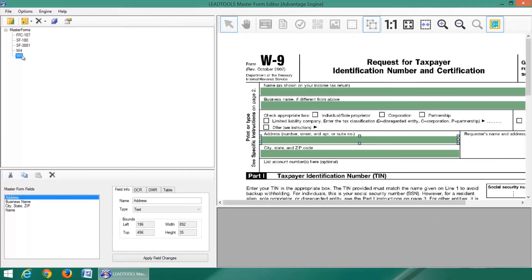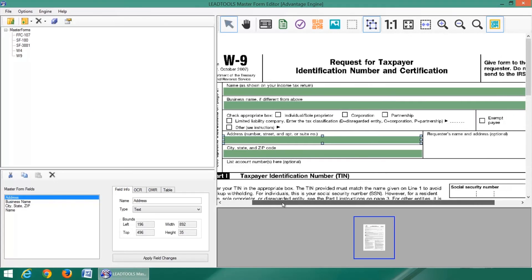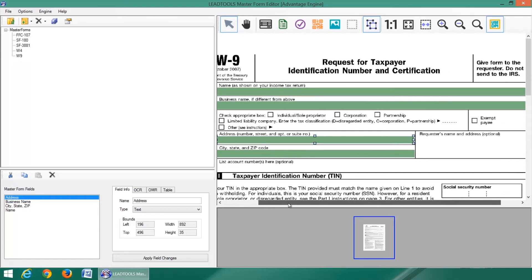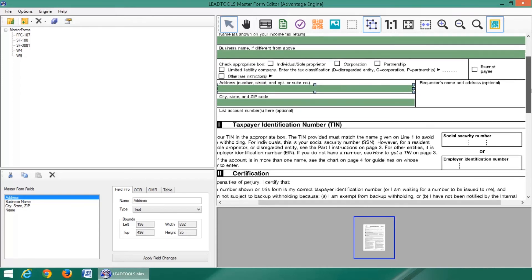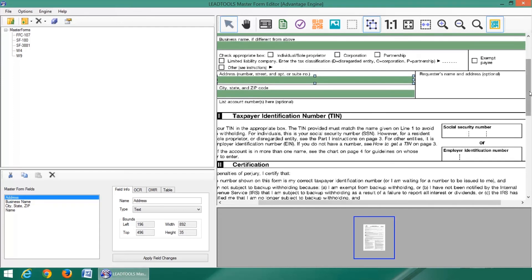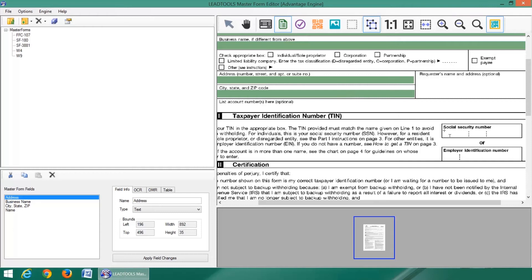The W-9 form is missing fields around some of the text areas we wish to capture, such as the social security number. Since there is a bar separating each portion, we will create a text field for each.